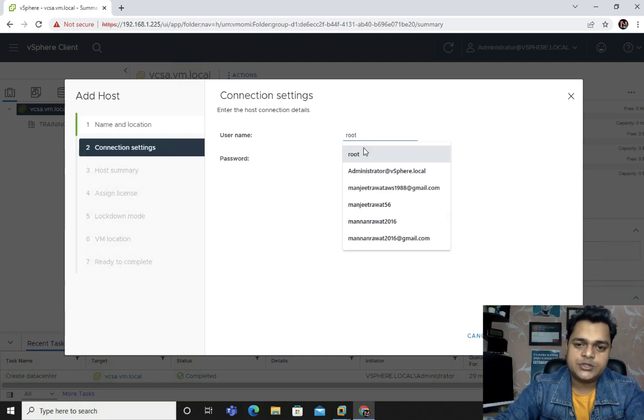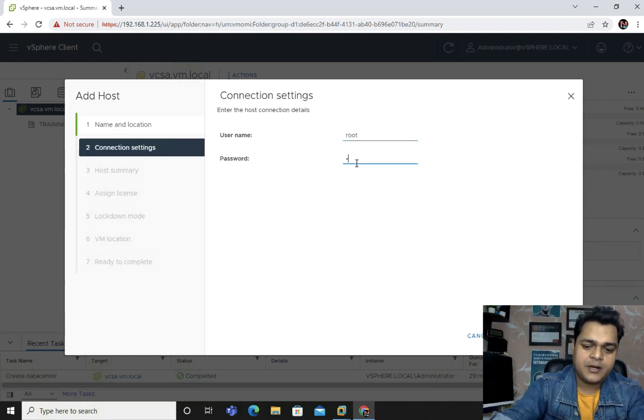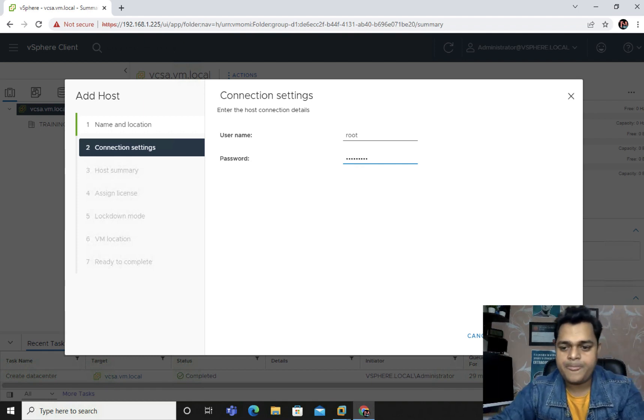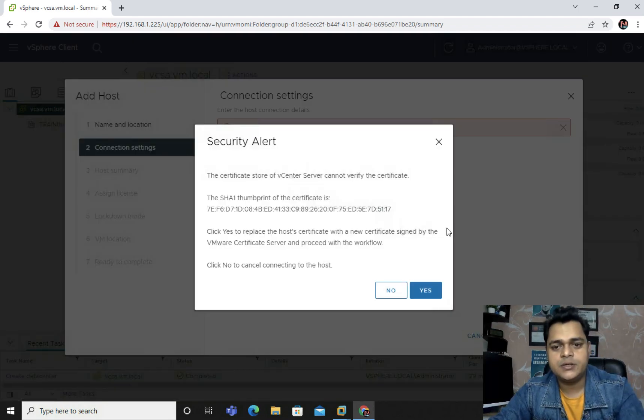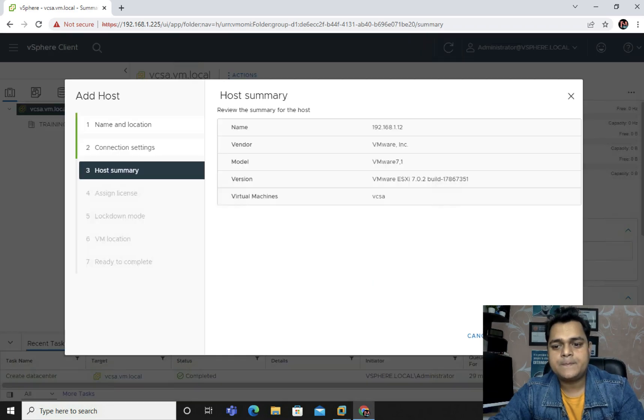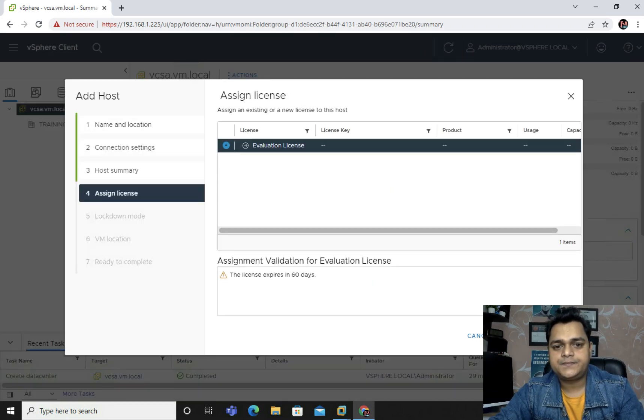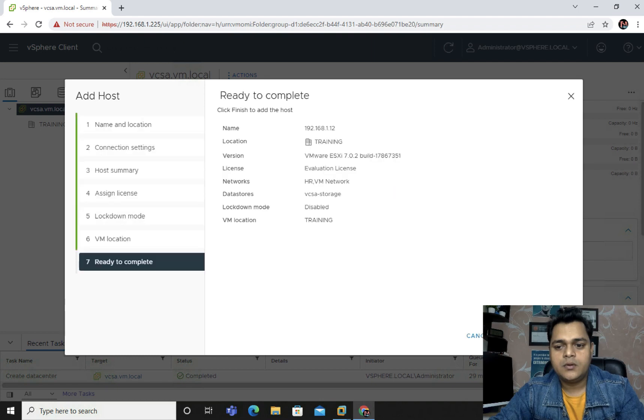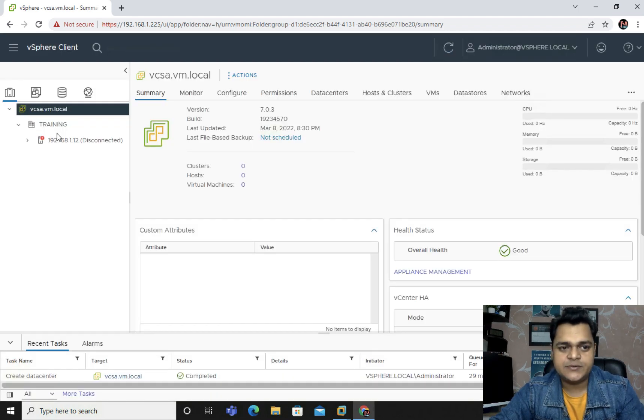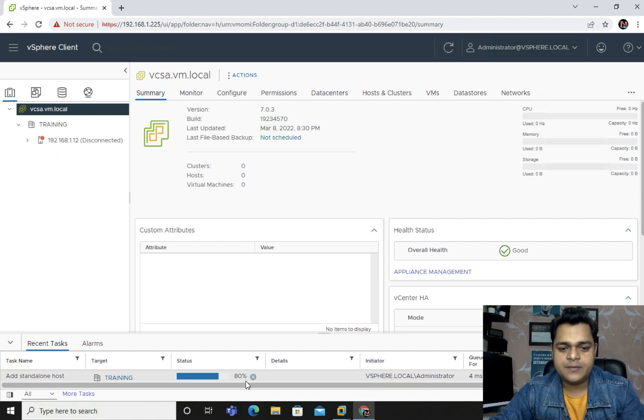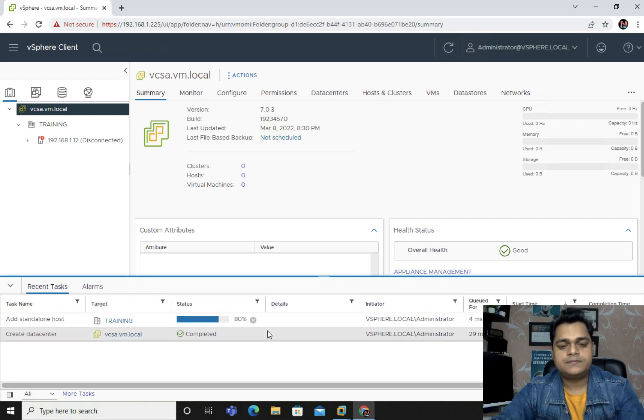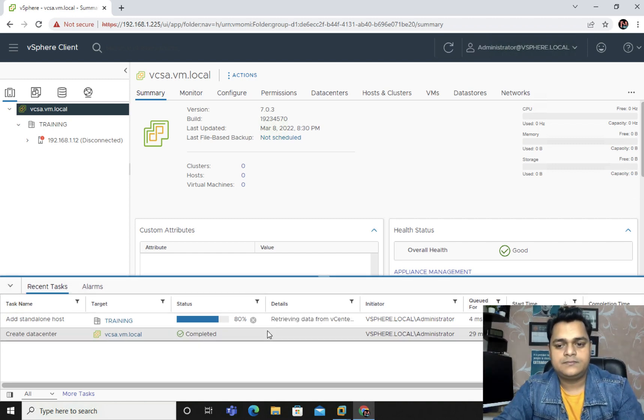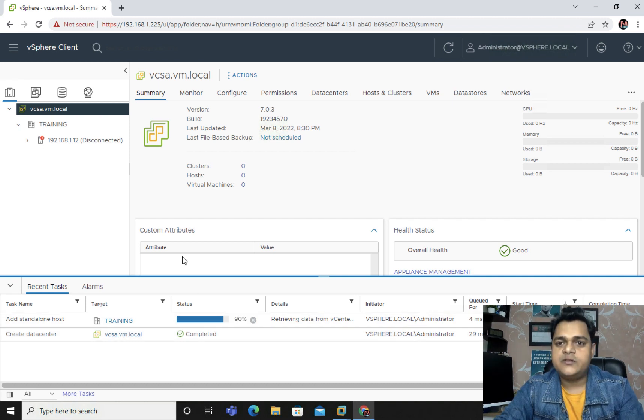Provide the username and password of our ESXi. I'm going to define the username and password. Yes, connect. We have only one datacenter, so we need to add the entire ESXi on the same datacenter. 80% completed. We need to wait.